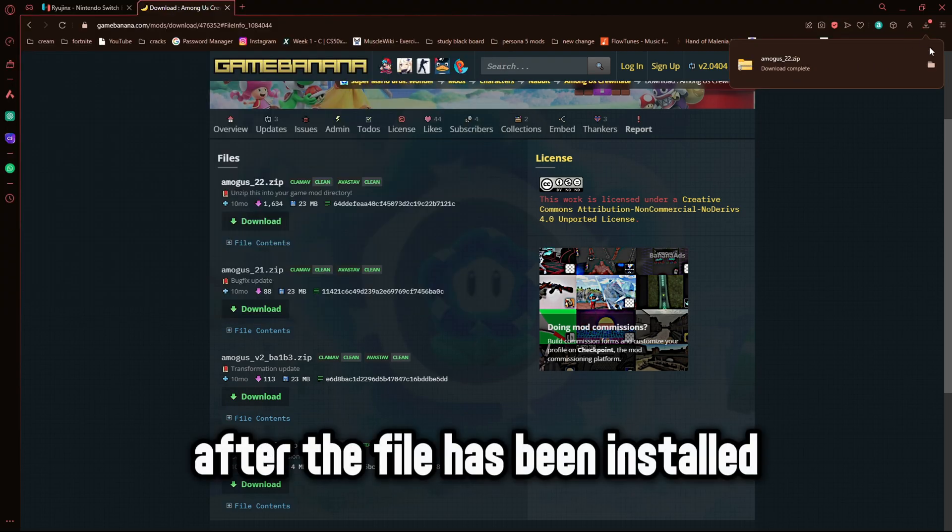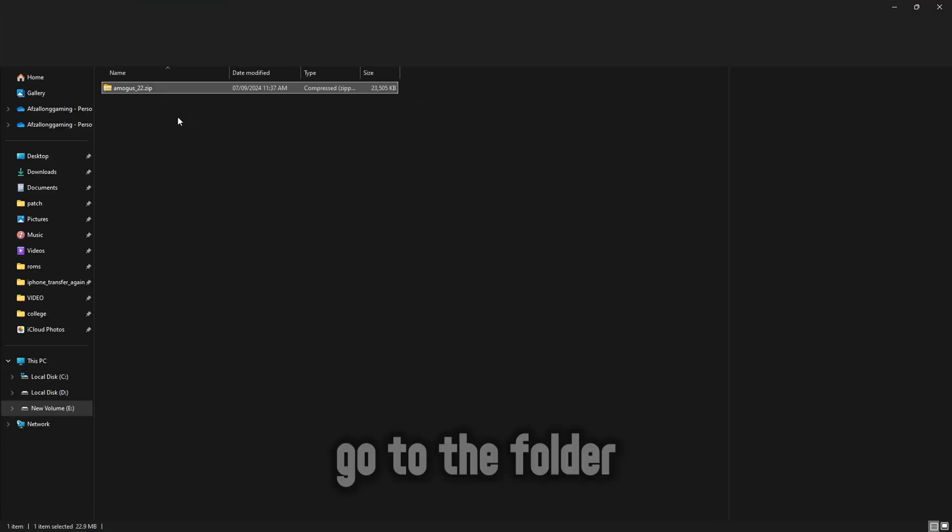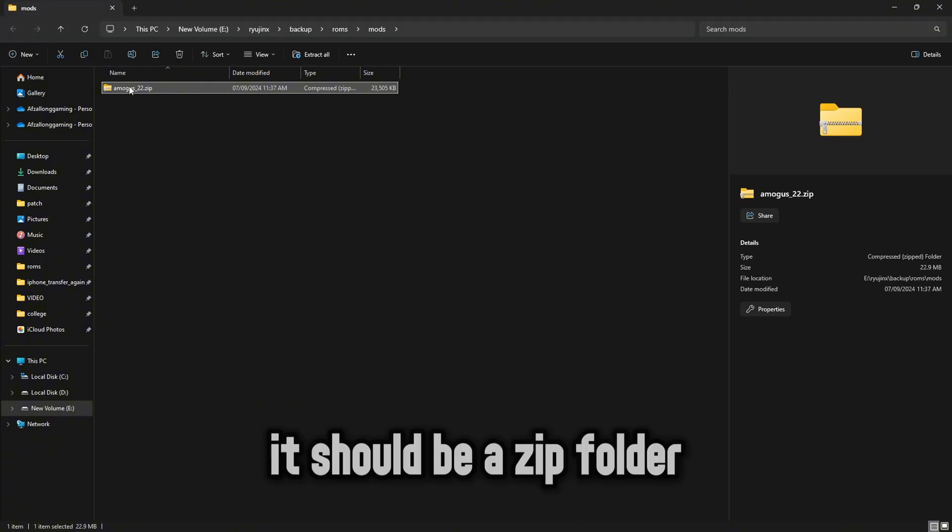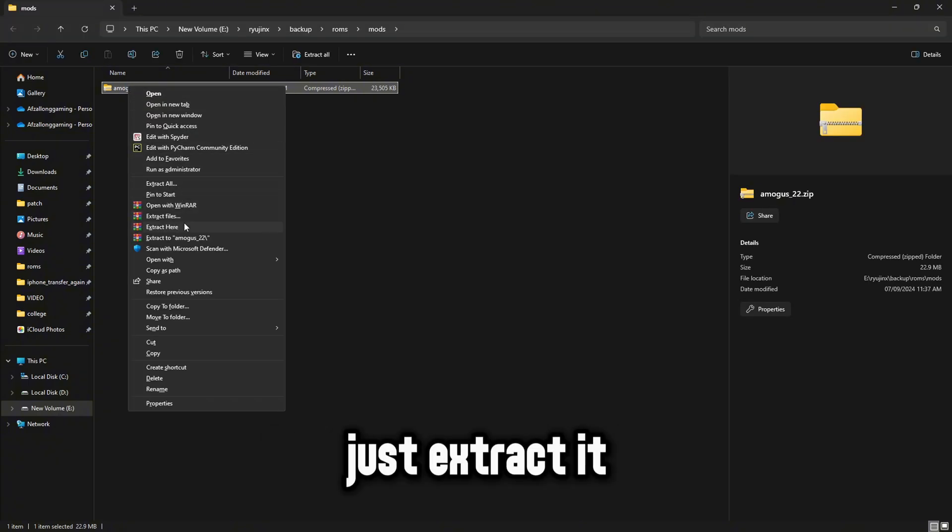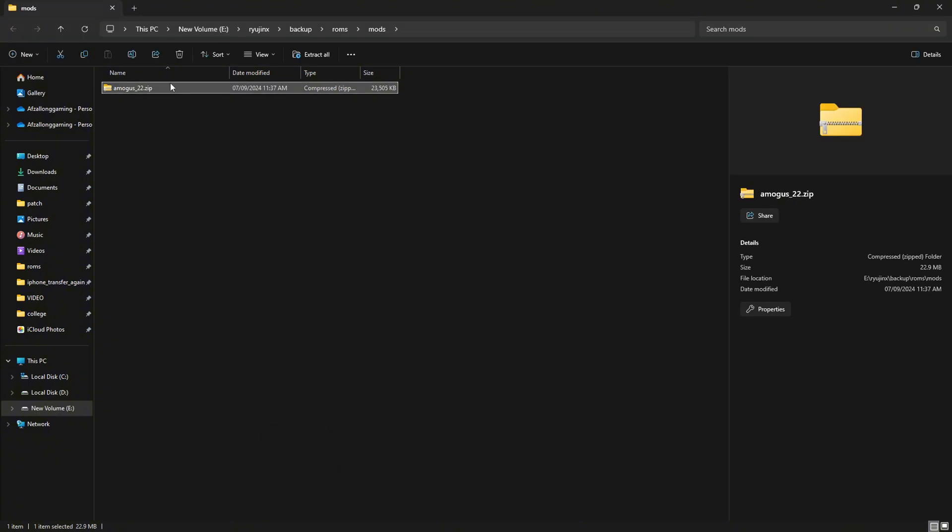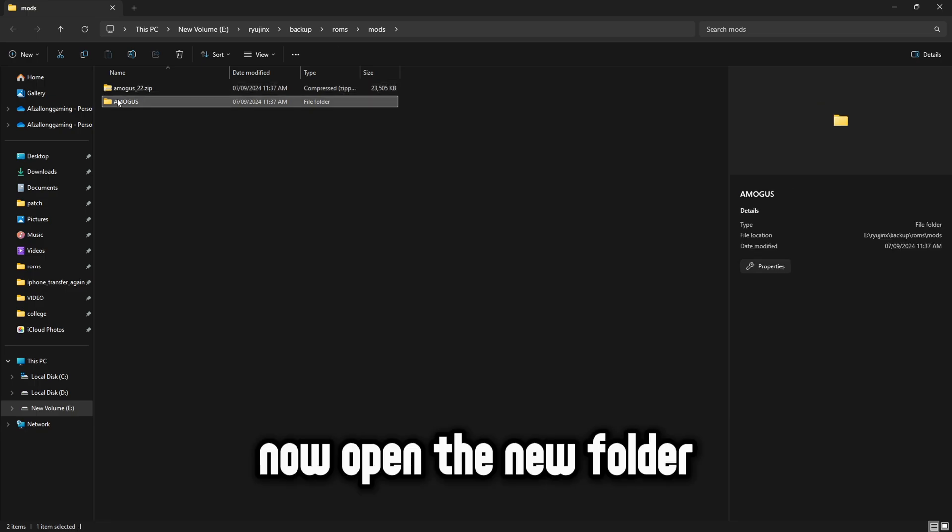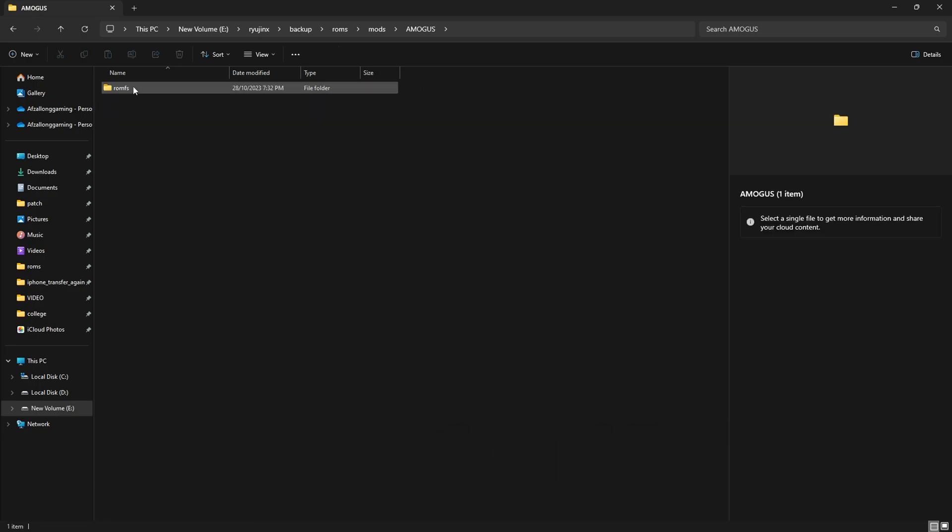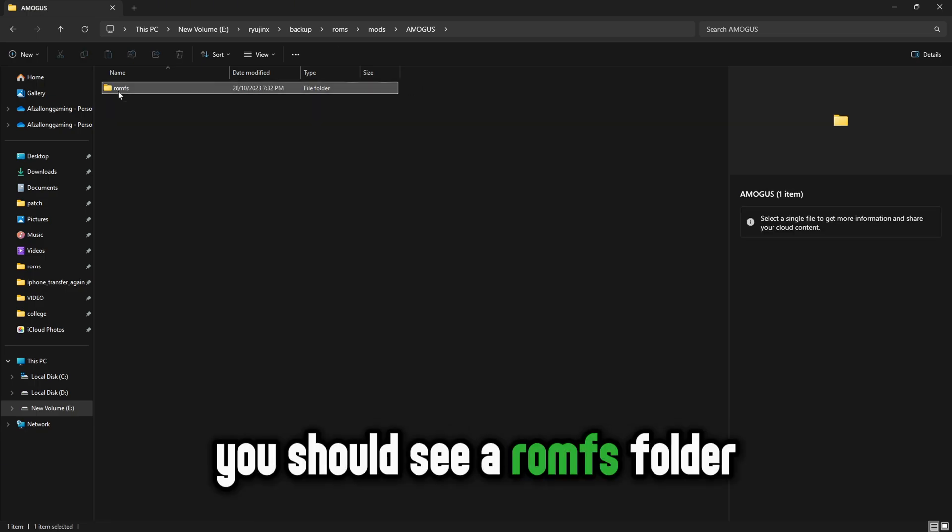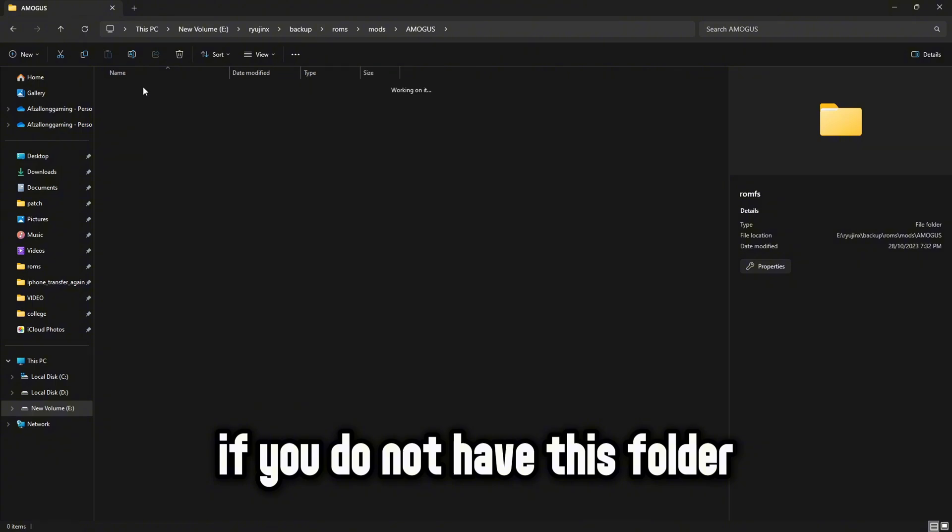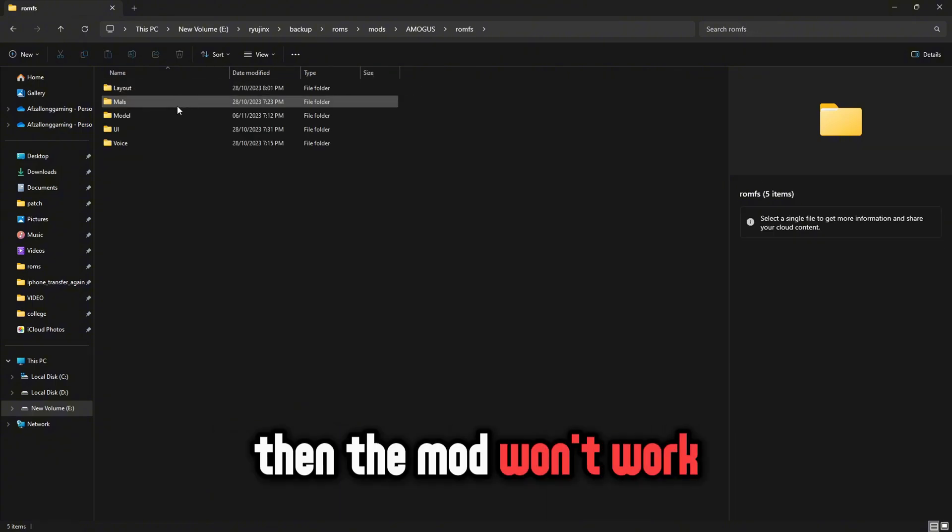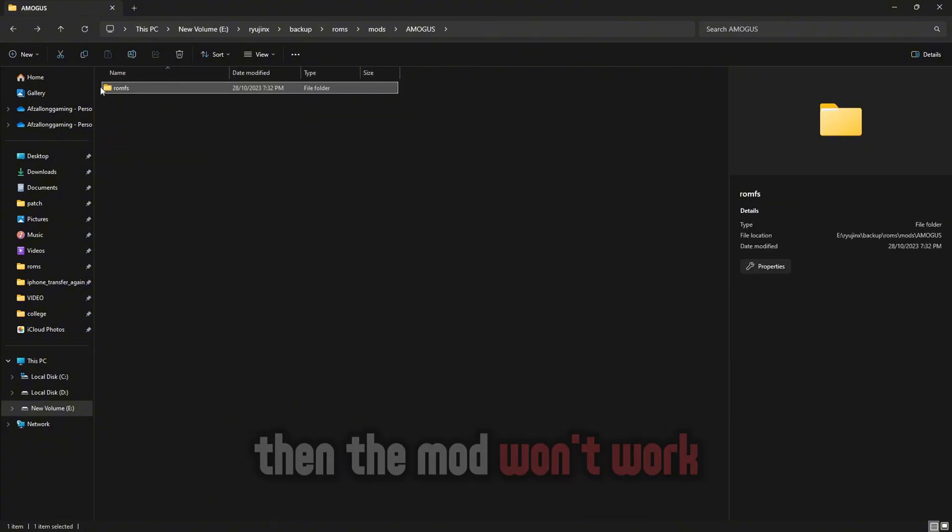After the file has been installed, go to the folder. It should be a zip folder, just extract it. Now open the new folder. You should see a ROMFS folder, this is the mod. If you do not have this folder then the mod won't work.